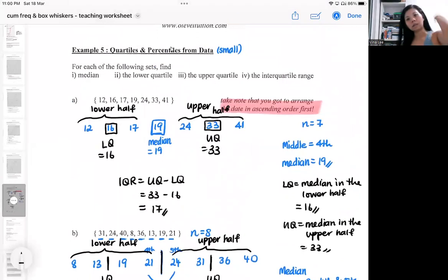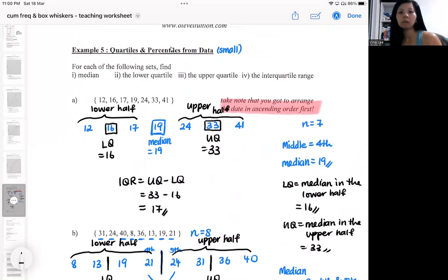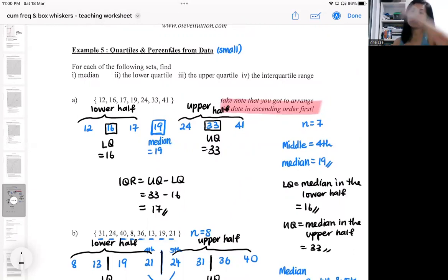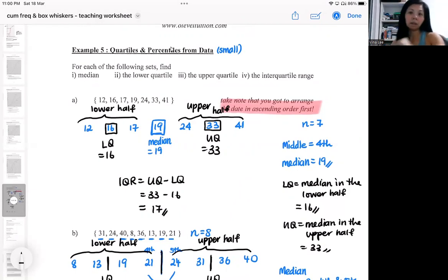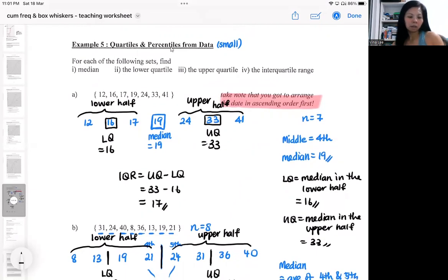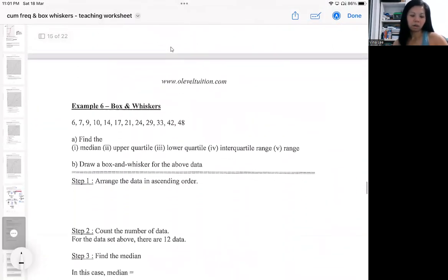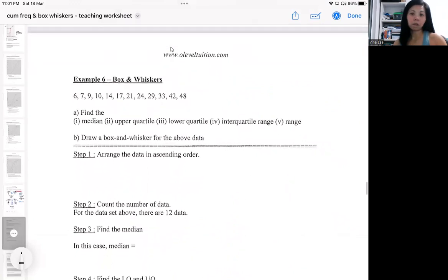When the data set is very small, you cannot form a graph, so the way to calculate median, lower quartile, and upper quartile is slightly different. They still behave in the same manner — the lower 25% and the upper 25%. You keep finding the median of the whole set, then the median in the lower set, and the median in the upper set. When the data set is so small you cannot present it on a graph, the way to present it is on something called a box and whisker.